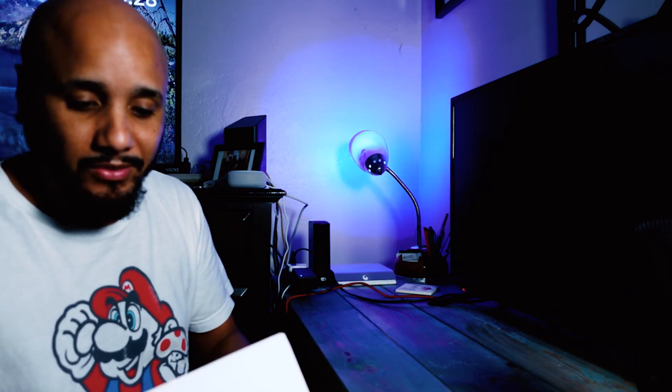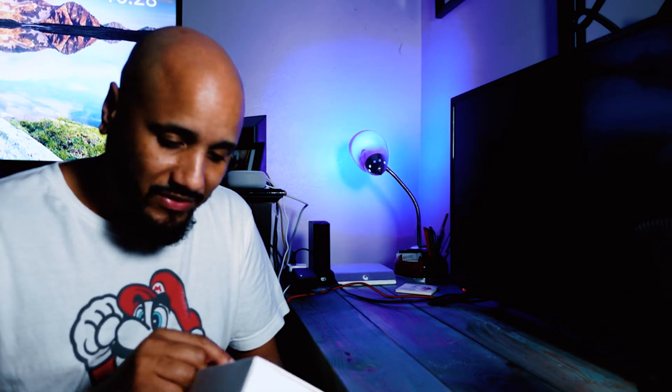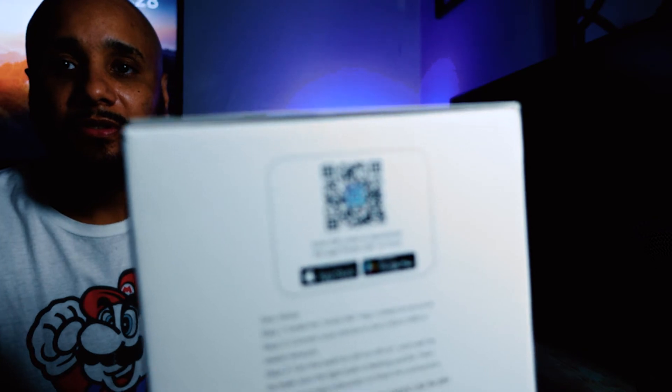It does have Wi-Fi connection, app control, voice control, energy saving, dimmable, and has a timer function on the app where you can schedule it. This is the E27 model. You can also download the app by scanning the QR code from your phone, or you can just search it on the app store.